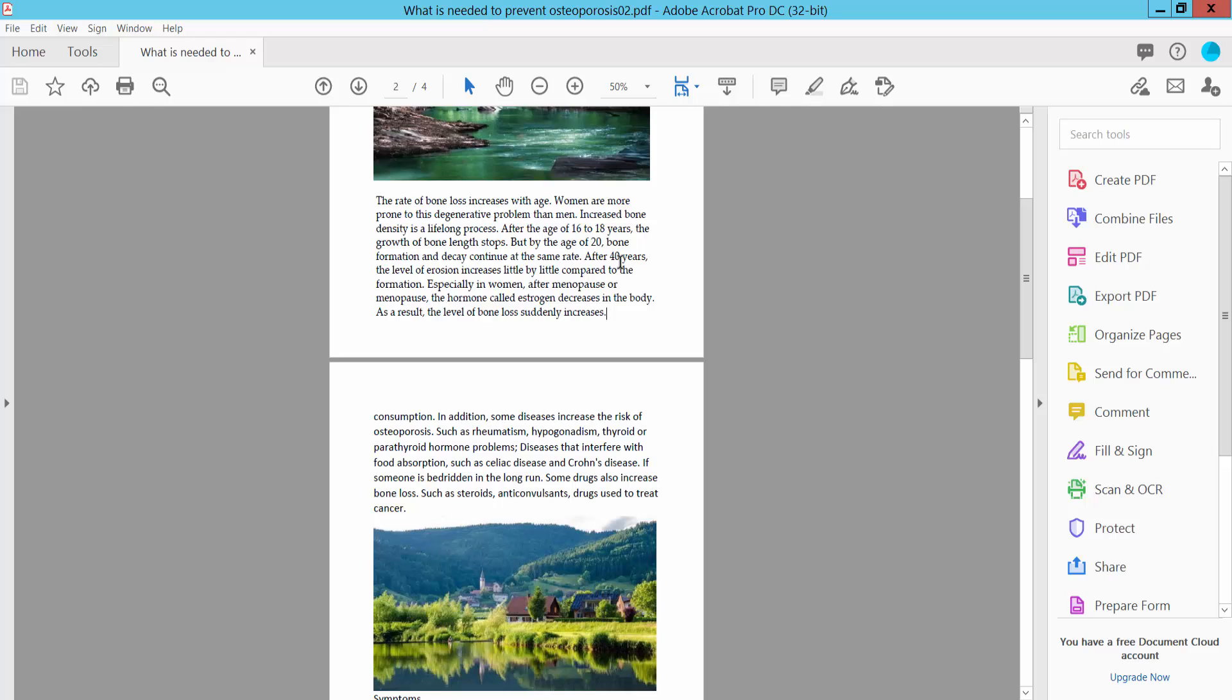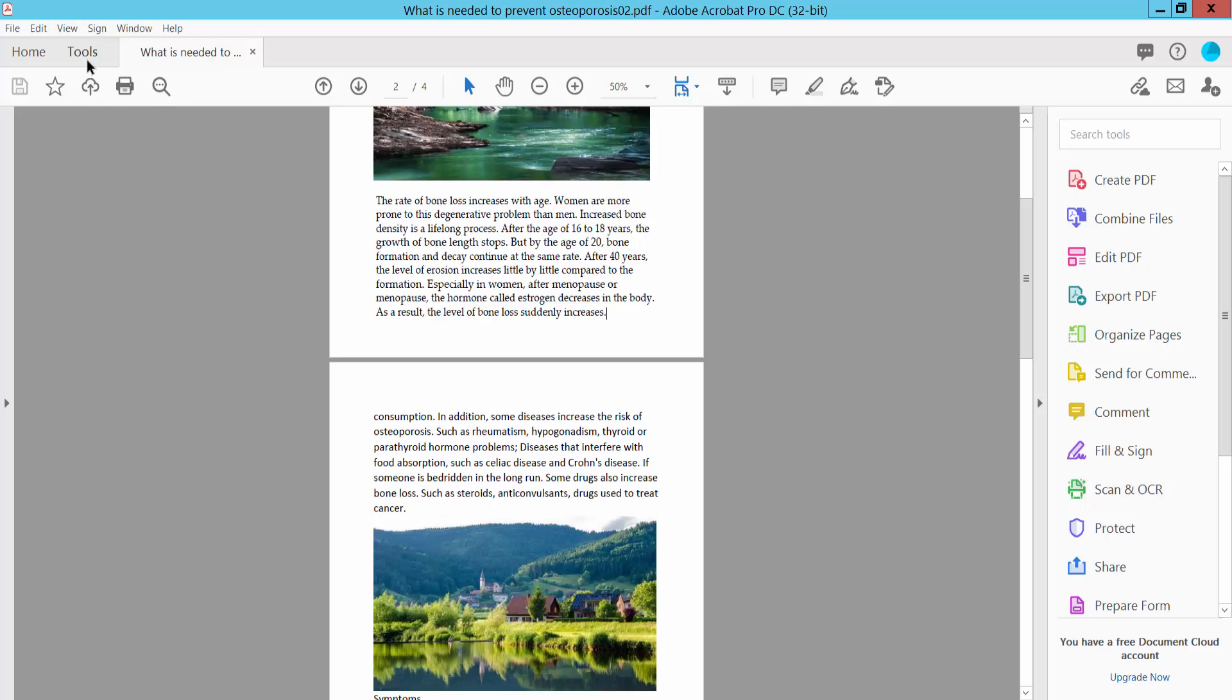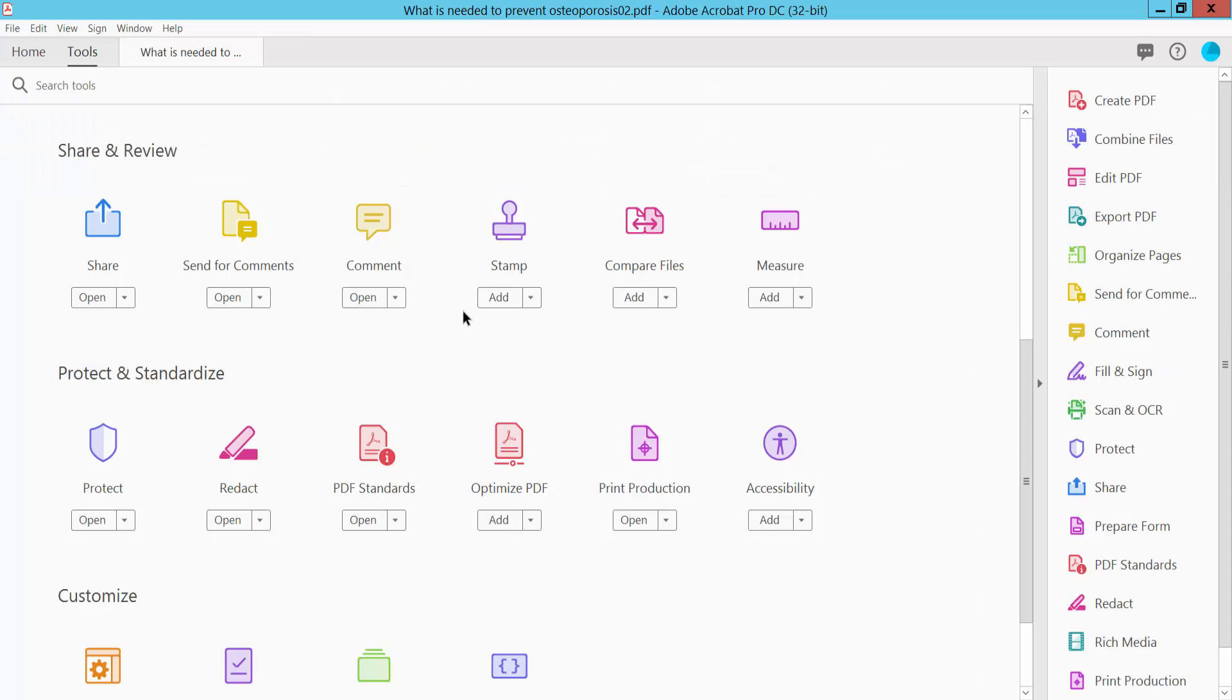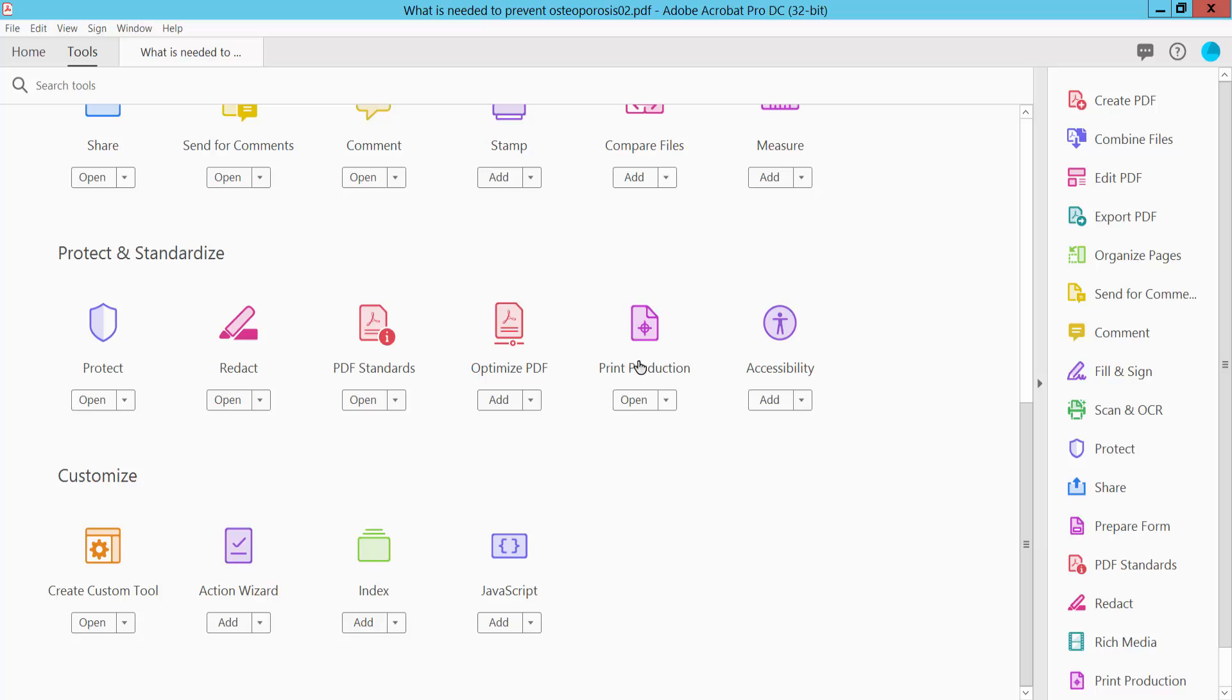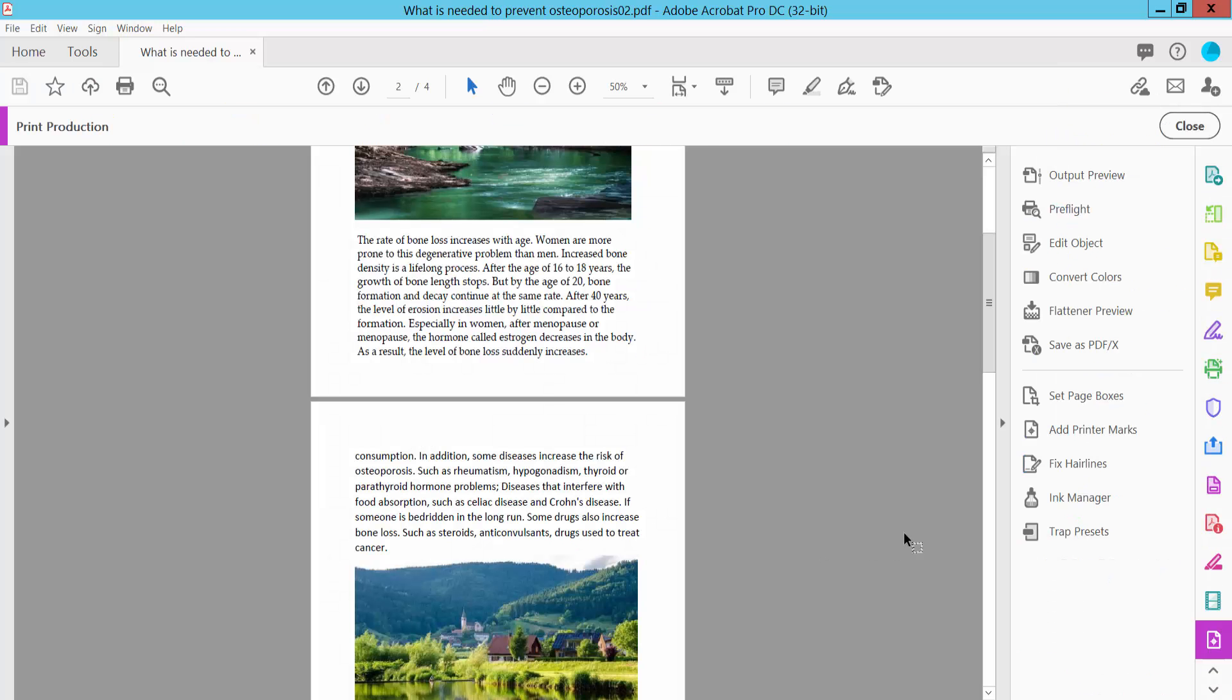Open your PDF file and select the Tools option. Scroll down to find the Print Production option, select it, and then select Add Printer Marks.